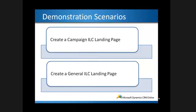In this demonstration, I'll cover two scenarios. First, I'll create an internet lead capture landing page from a campaign. In the second scenario, I'll create a landing page in general from the sales module.